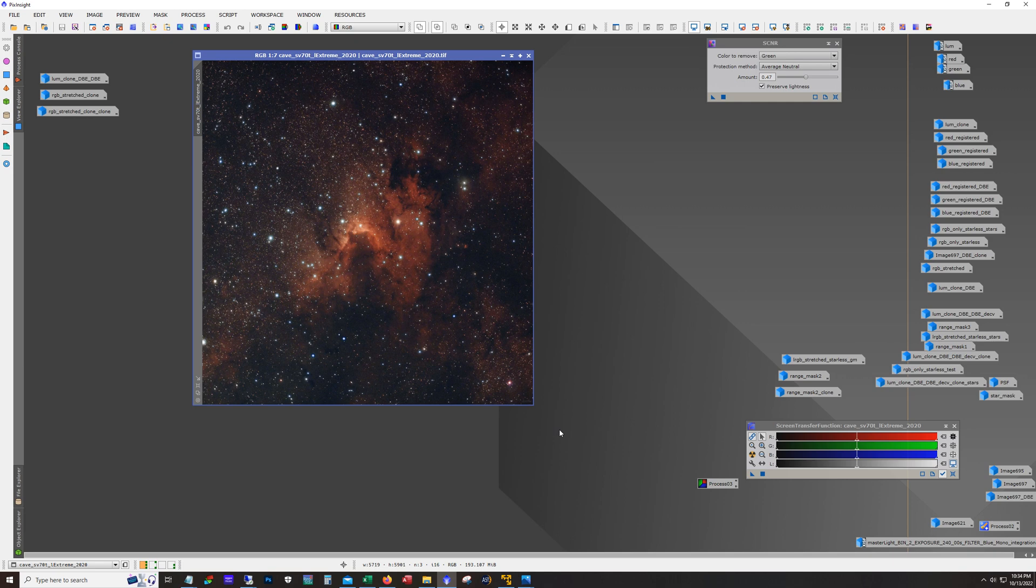But to be honest I wasn't overly enthused about this shot. And doing some research it turns out that this target is a really good candidate for broadband if the sky conditions permit.